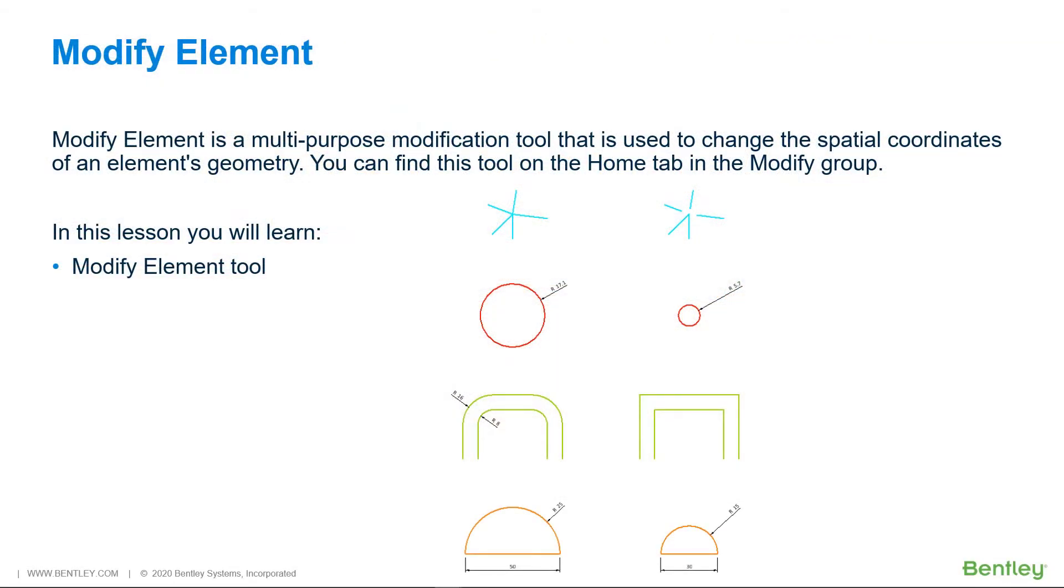Modify Element is a multipurpose modification tool that is used to change the spatial coordinates of an element's geometry. You can find the tool on the Home tab in the Modify group. In this lesson you will learn Modify Element tool.